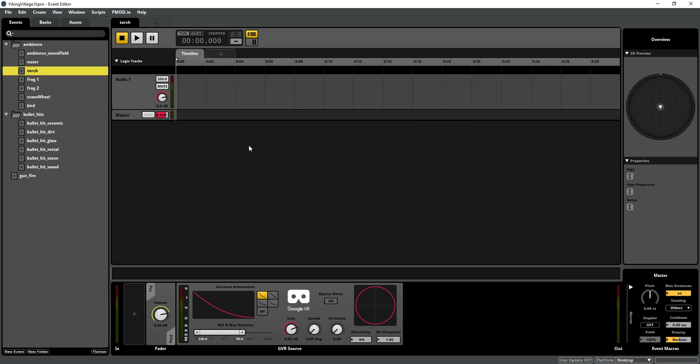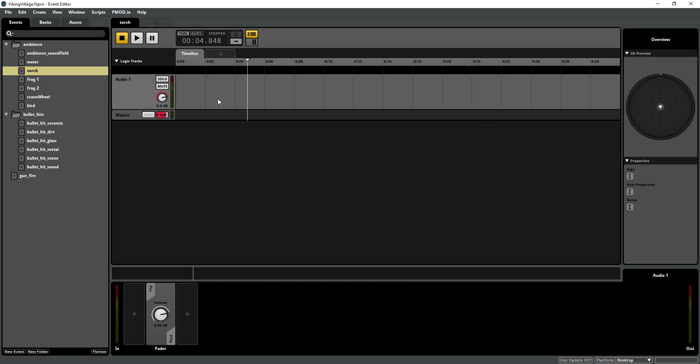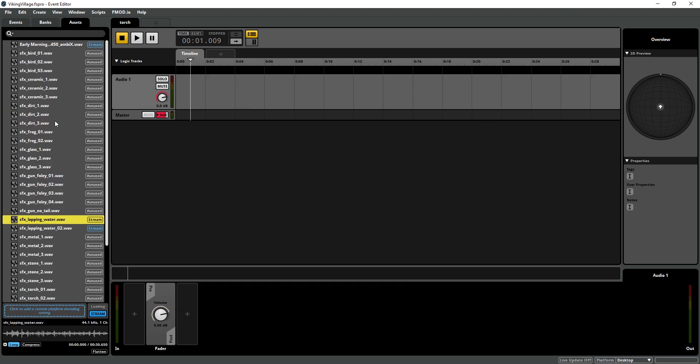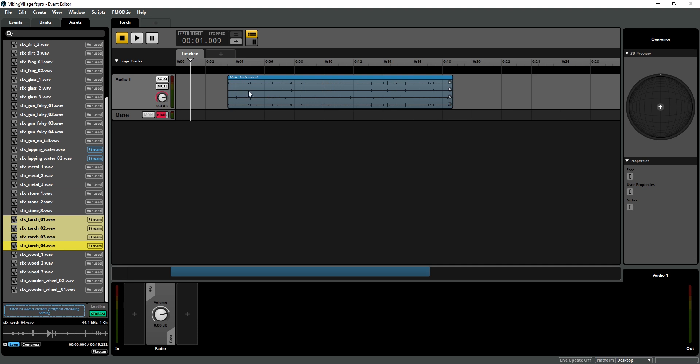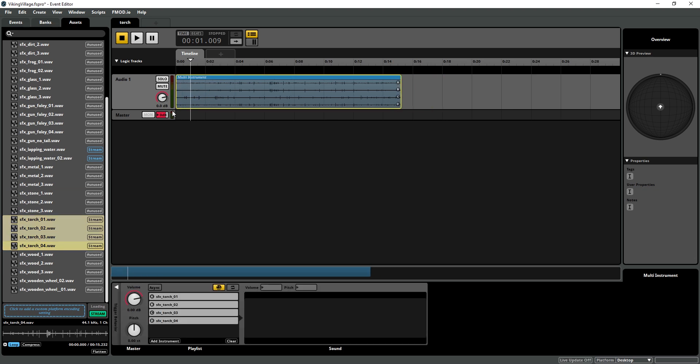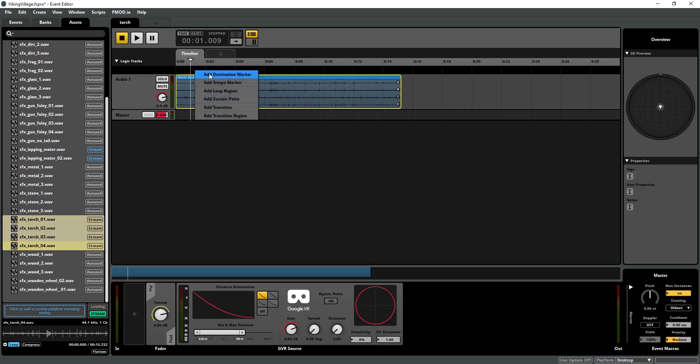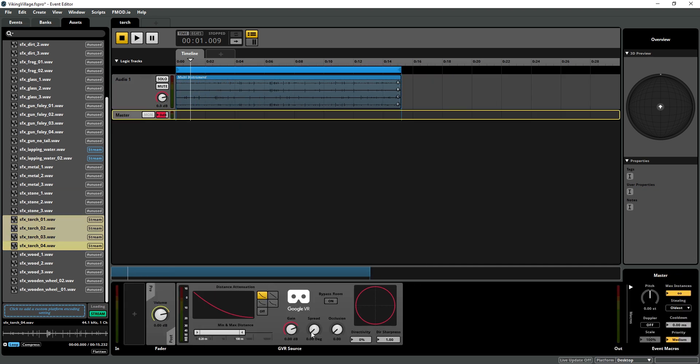In our next event, the torch, I'm just going to do pretty much the same thing. Go into my assets and import it as a multi-sound and loop it. This one we do want to have a small spread because it is a point source.